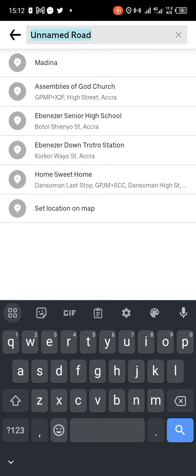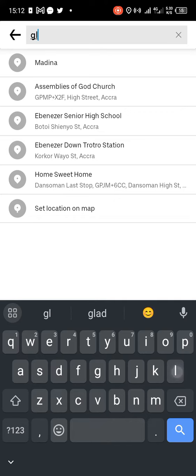The map will automatically pick your location. You can either clear it and select your home address, or you can come down and see where 'Select Location on the Map' is, which can also help you select your home.